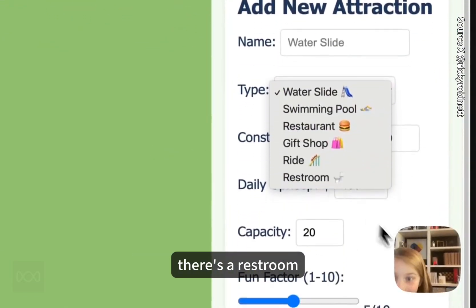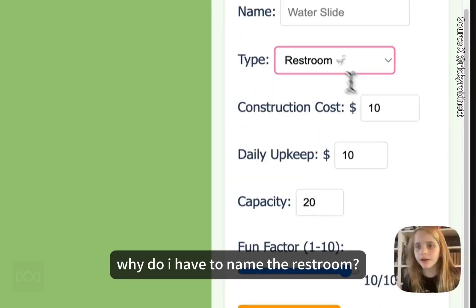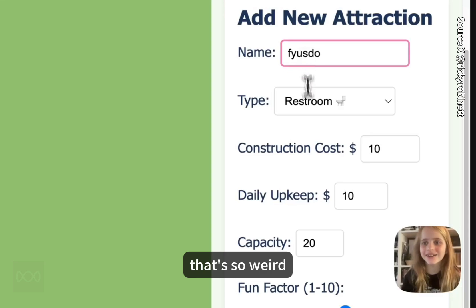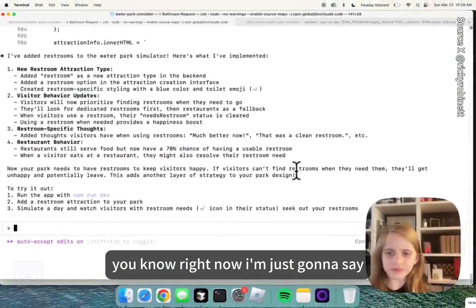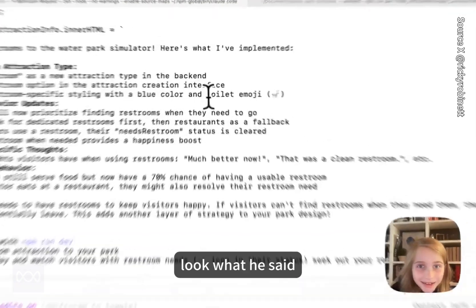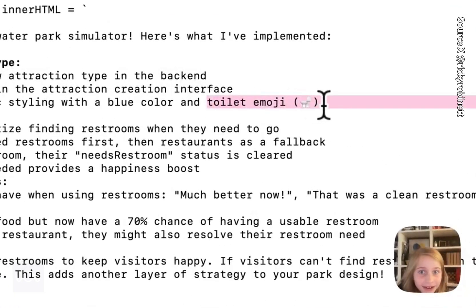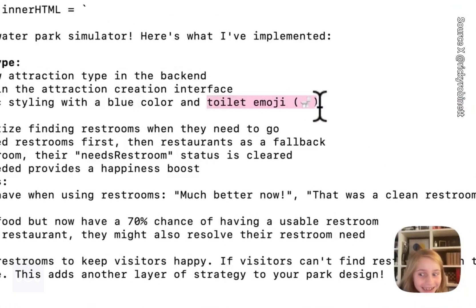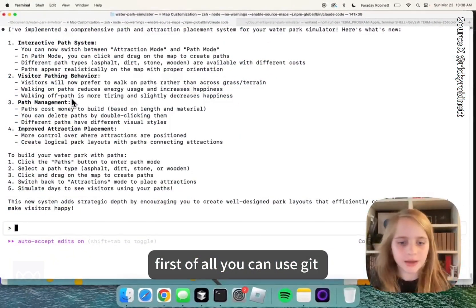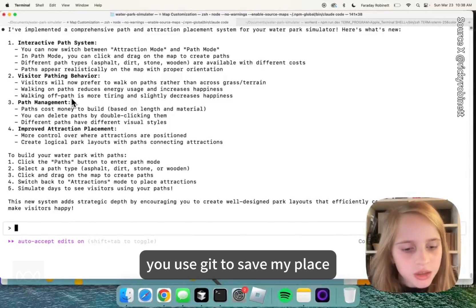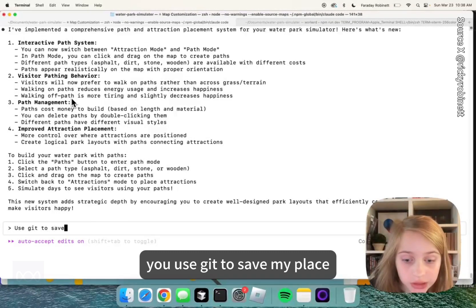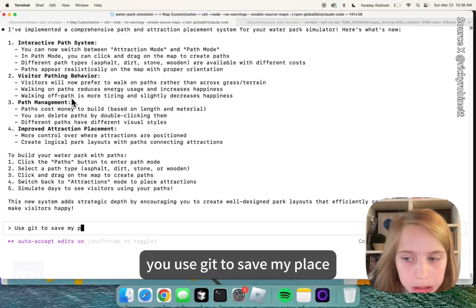Now there's a restroom option. We can add a restroom. Why do I have to name the restroom? That's so weird. Right now I'm just going to say... oh my gosh, look what I said. First of all, you can use git — you use git to save your place.